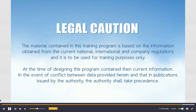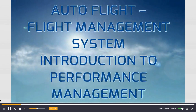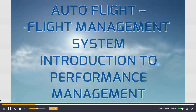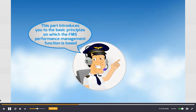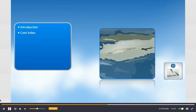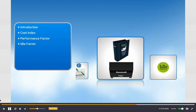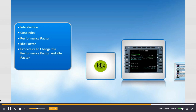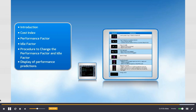Auto flight — Flight Management System: Introduction to Performance Management. This part is intended to introduce you to the basic principles on which the FMS performance management function is based. Here is the outline: introduction, cost index, performance factor, idle factor, procedure to change the performance factor and idle factor, and display of performance predictions.